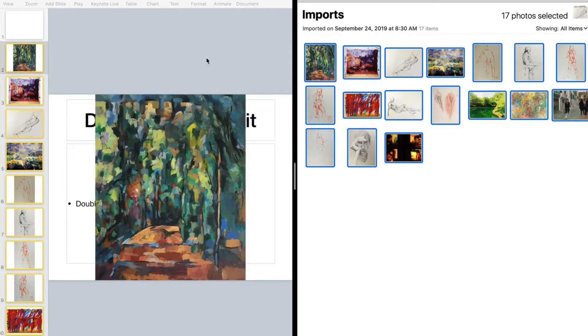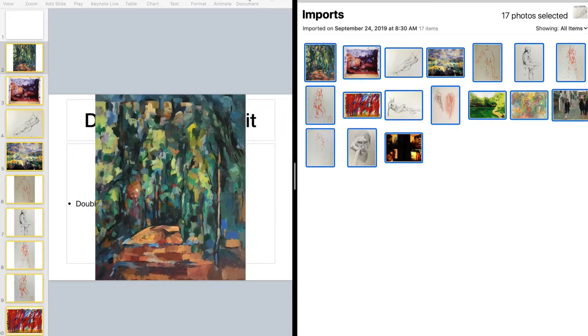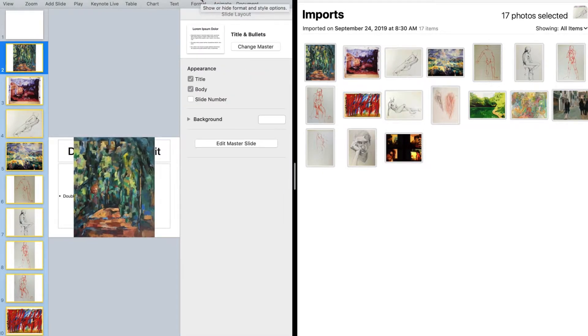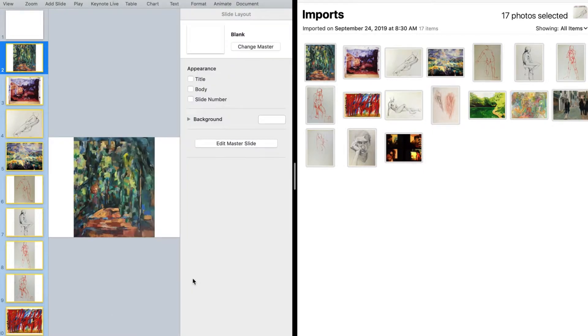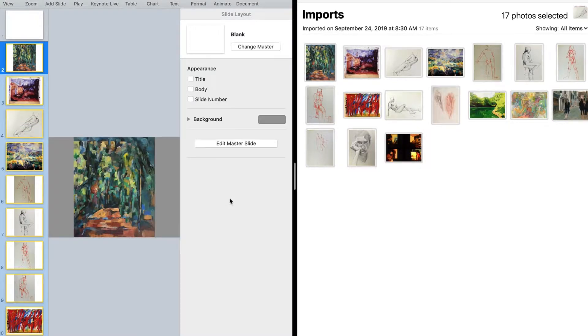Now all the slides are selected at the moment so now what I can do is go into my settings and make adjustments. For example I can go to format and change my master. So if I just wanted to be a plain background I can do that but I also can go in and change the background too from white to say silver gray.